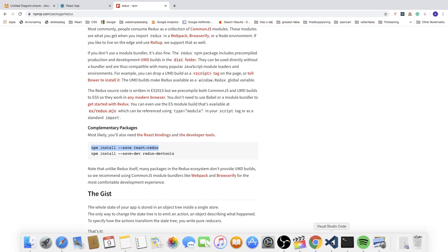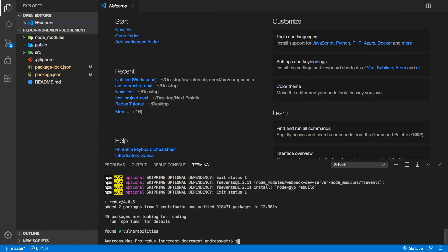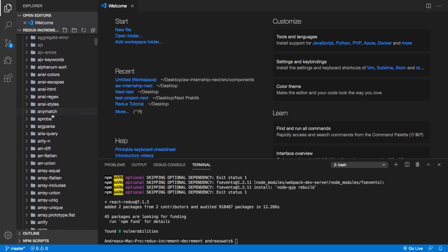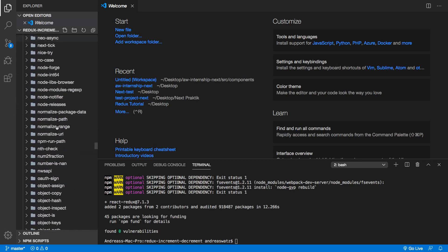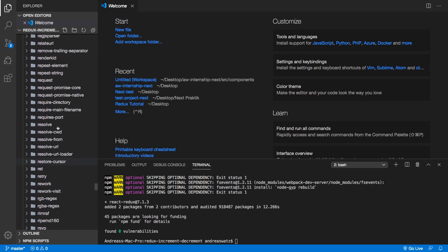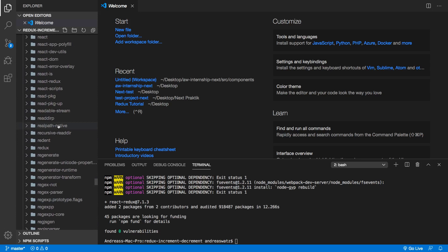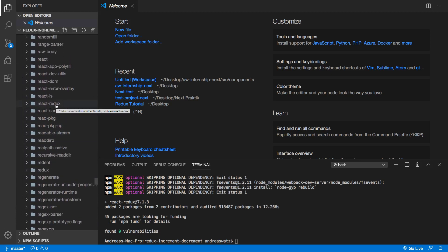Go back to Visual Studio Code, run the react-redux install command, and hit enter. Now we have installed both Redux and react-redux. You can verify by going to the node_modules folder, navigating to 'R', and confirming that both 'redux' and 'react-redux' packages are present. Everything is installed.